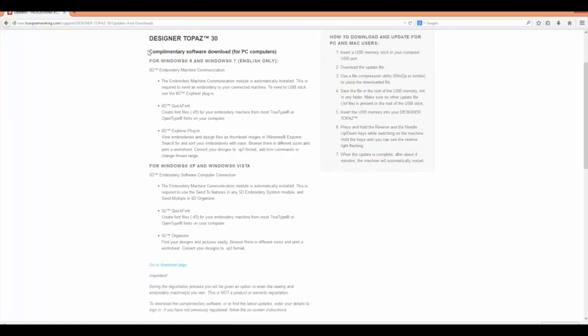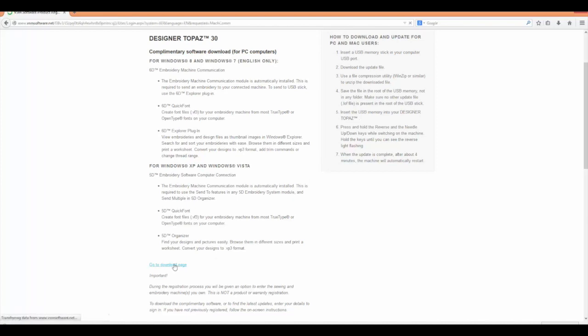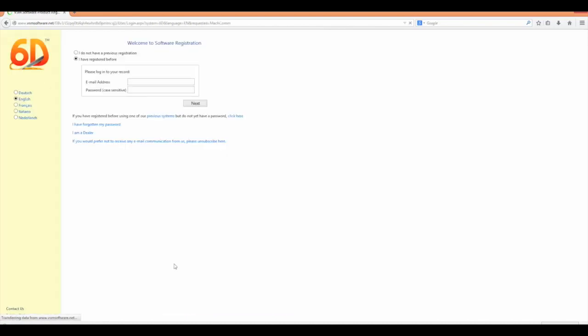Now you have two options here. Depending on your Windows version, if you have Windows 8 or Windows 7, you'll follow for 6D. If you have Windows XP or Windows Vista, you'll do 5D, which we do have a separate video for using 5D embroidery software. Click to the Download page.